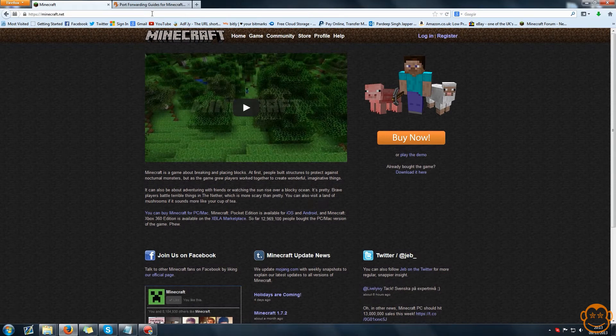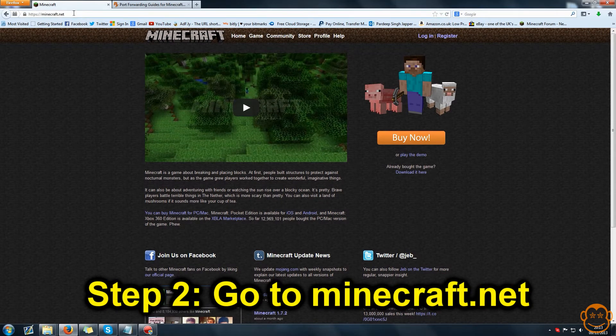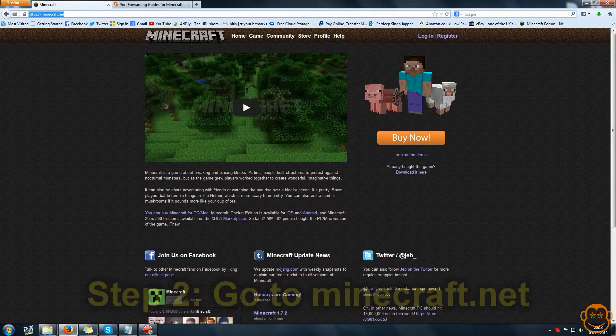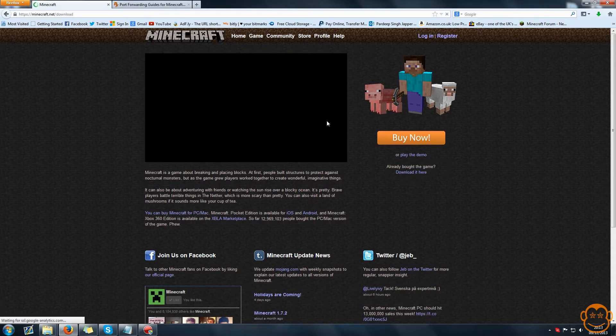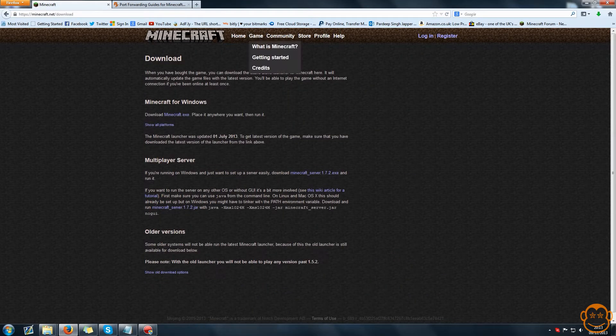The next thing is to come to minecraft.net and on the home page go to where it says already bought the game, download it here. Click download it here and it will take you to this page.